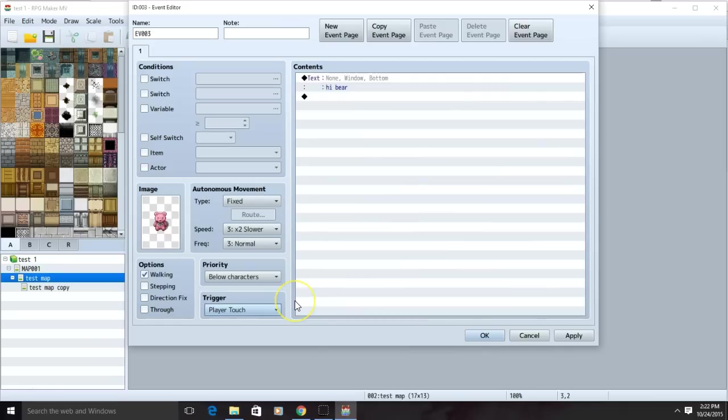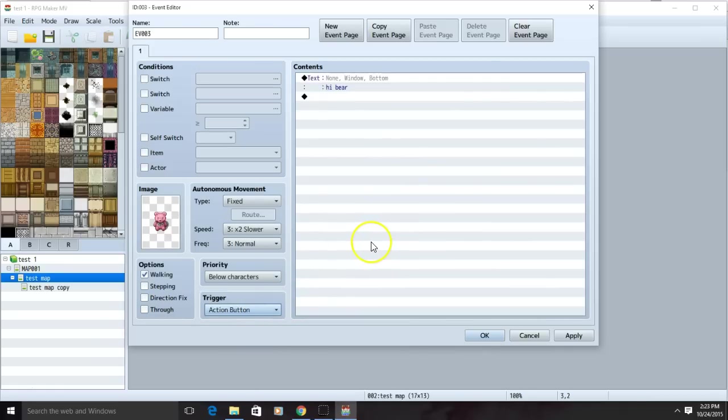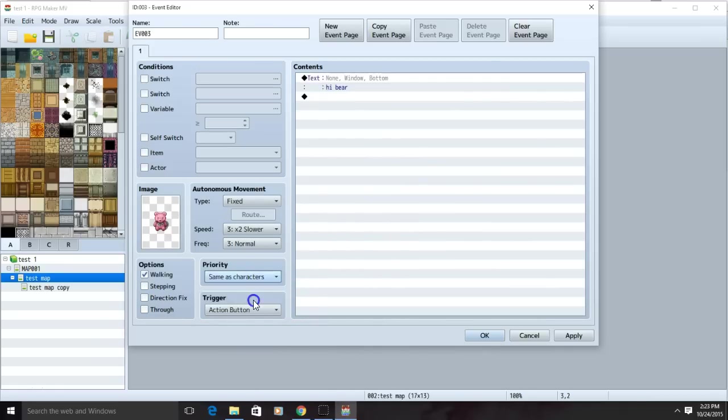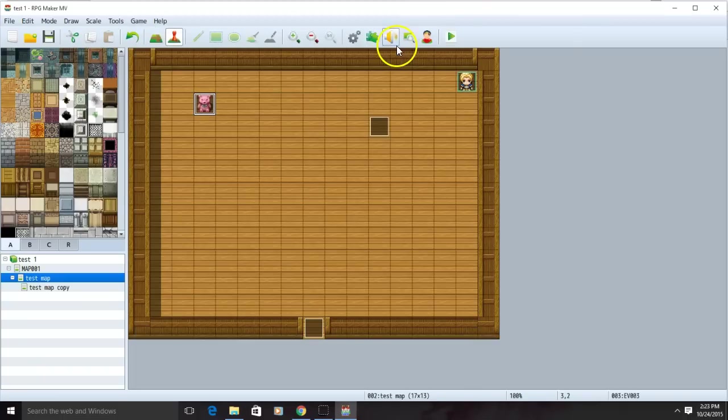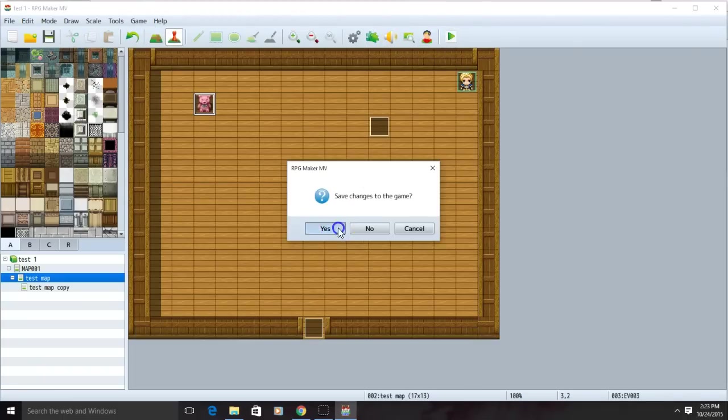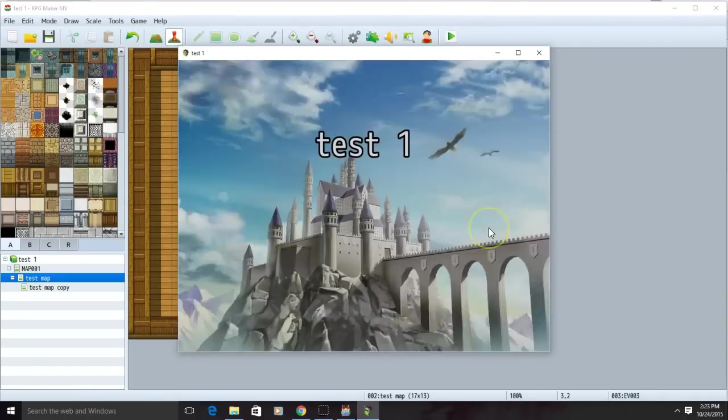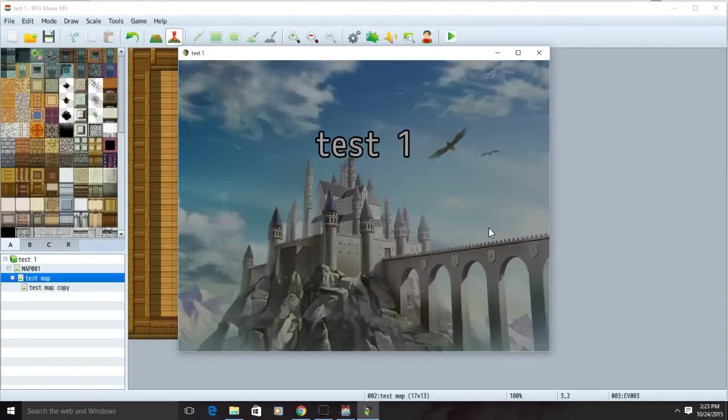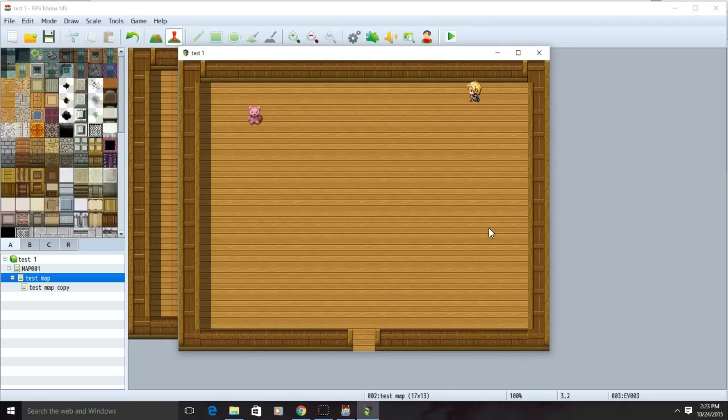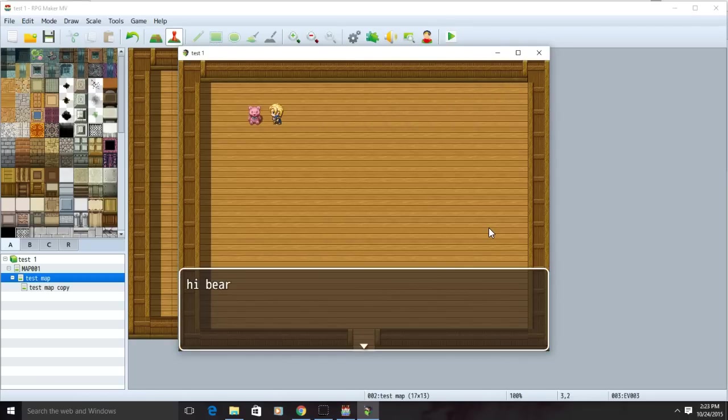Now change the trigger to action button. Change the priority to same as characters. Apply and OK. We can now test our game. Now whenever your player talks to the item you put, they will see the message you displayed on it.